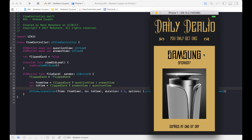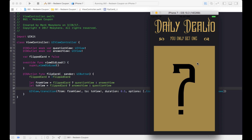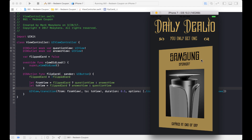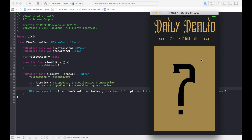Now let's run it and see how it looks. When I click it, it flips over, and when I click it again, it flips back. That's perfect — that's exactly what we wanted. That's just an introduction into transitions.